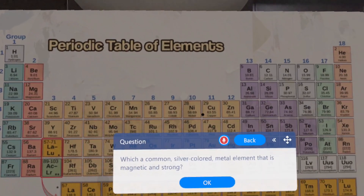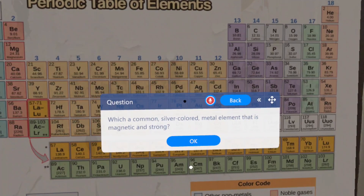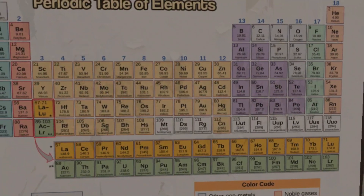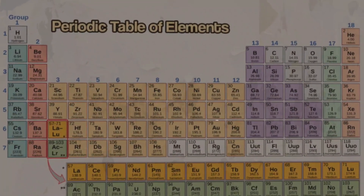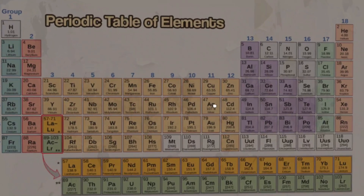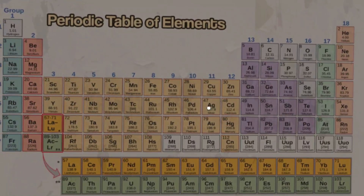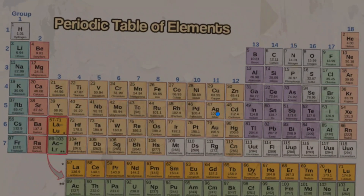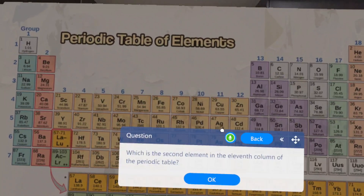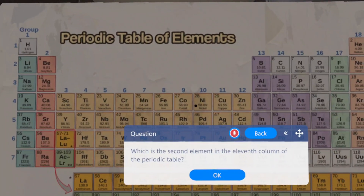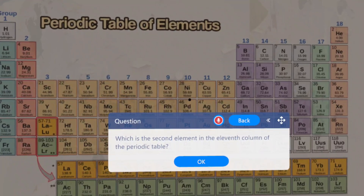Which are common, silver-colored, metal element that is magnetic and strong? Which is the second element in the eleventh column of the periodic table?